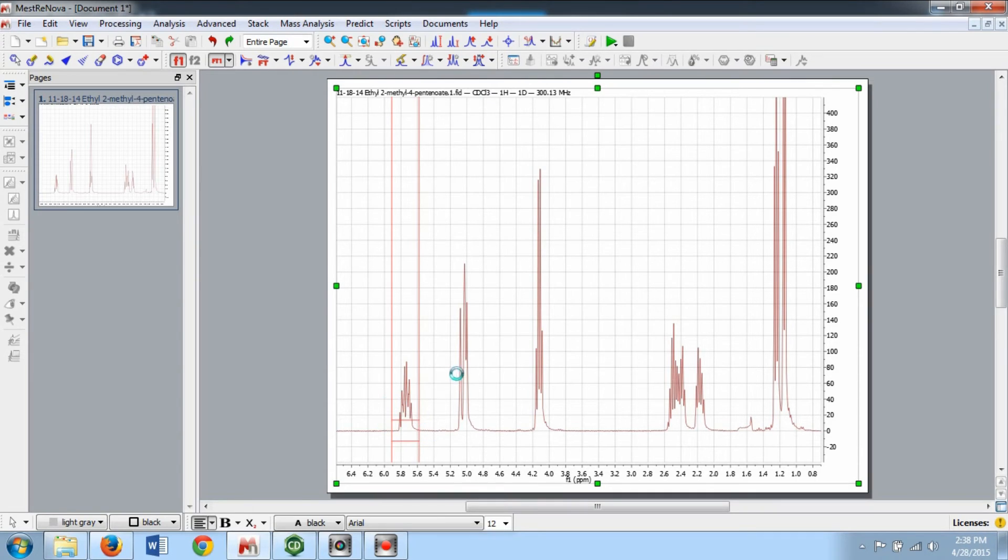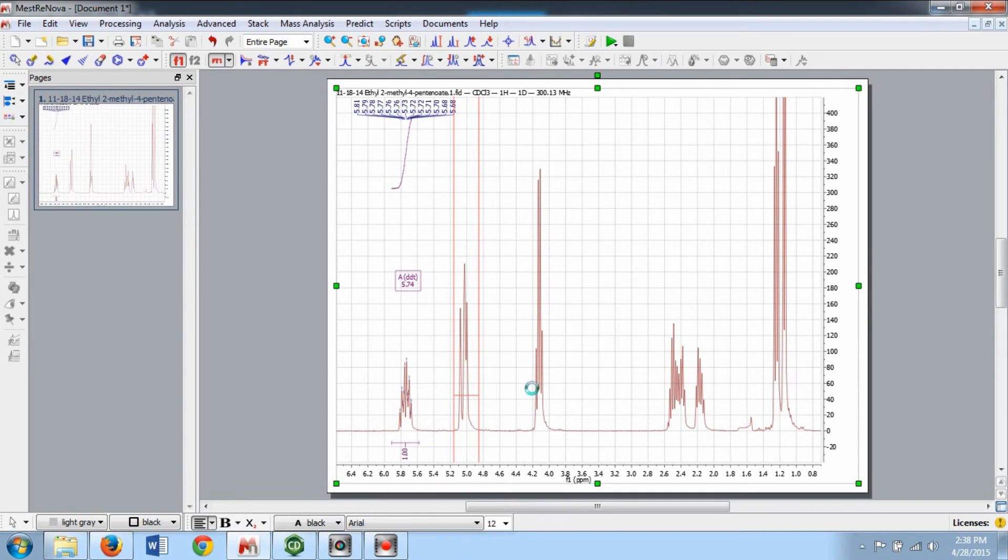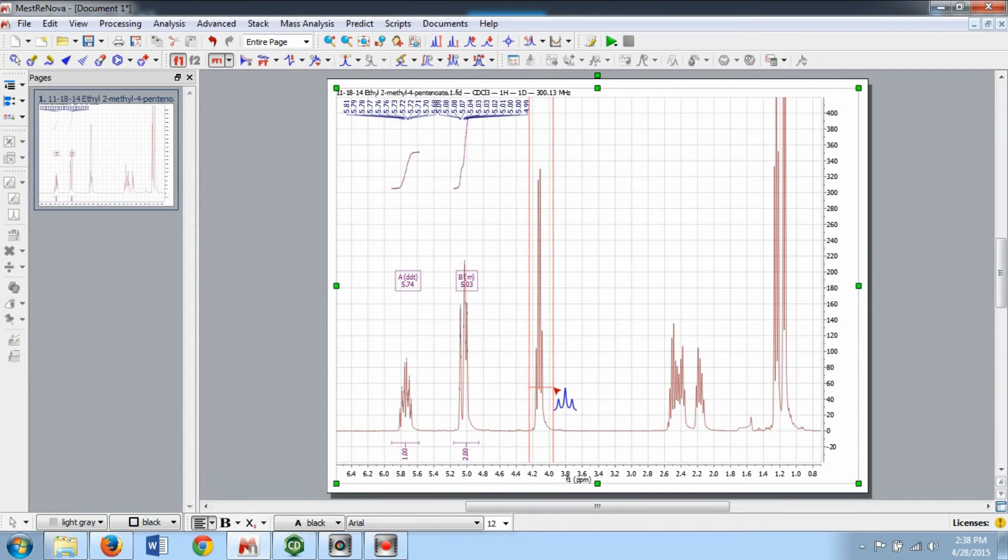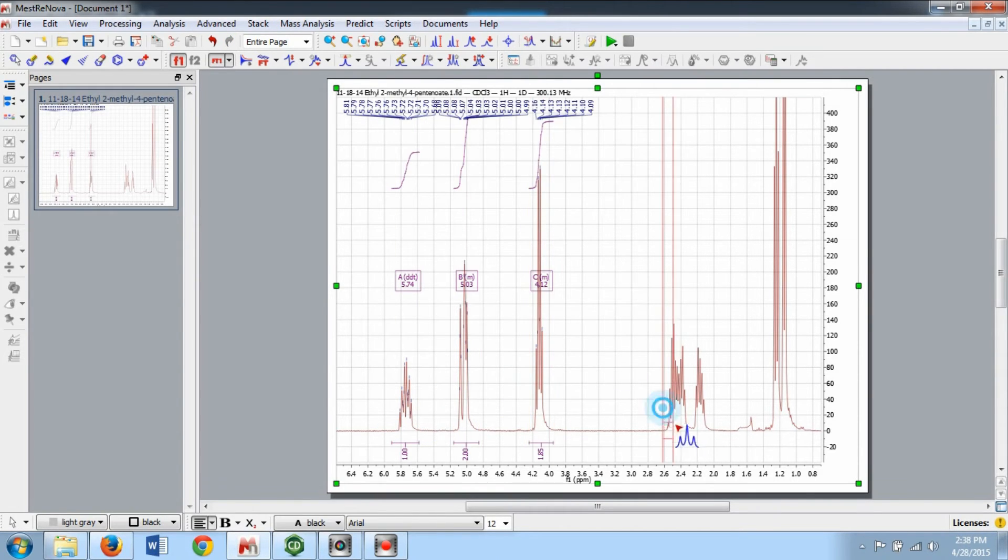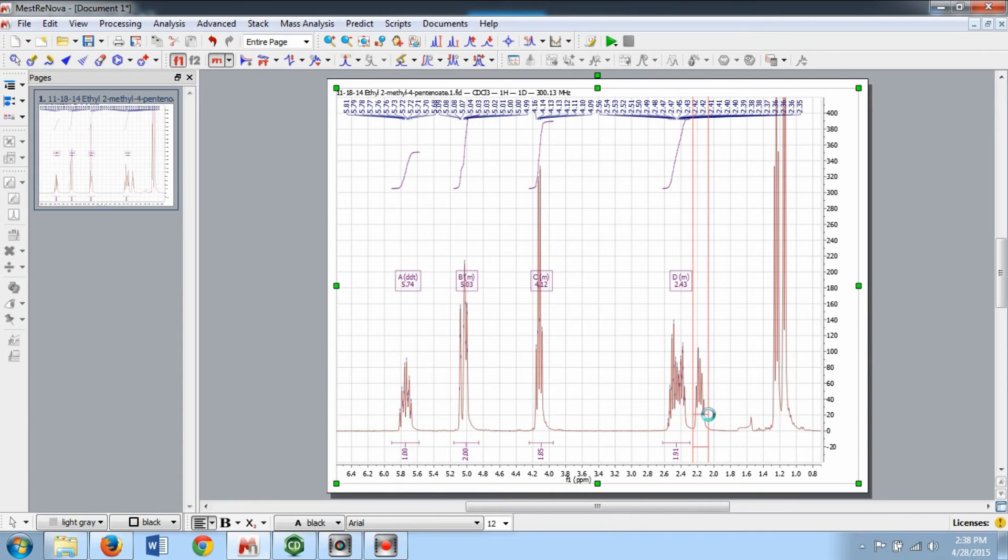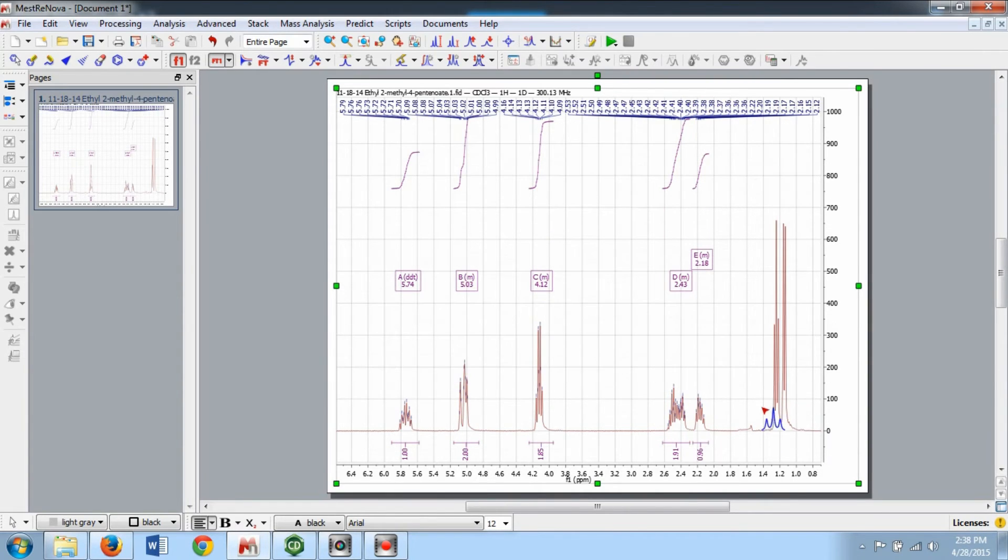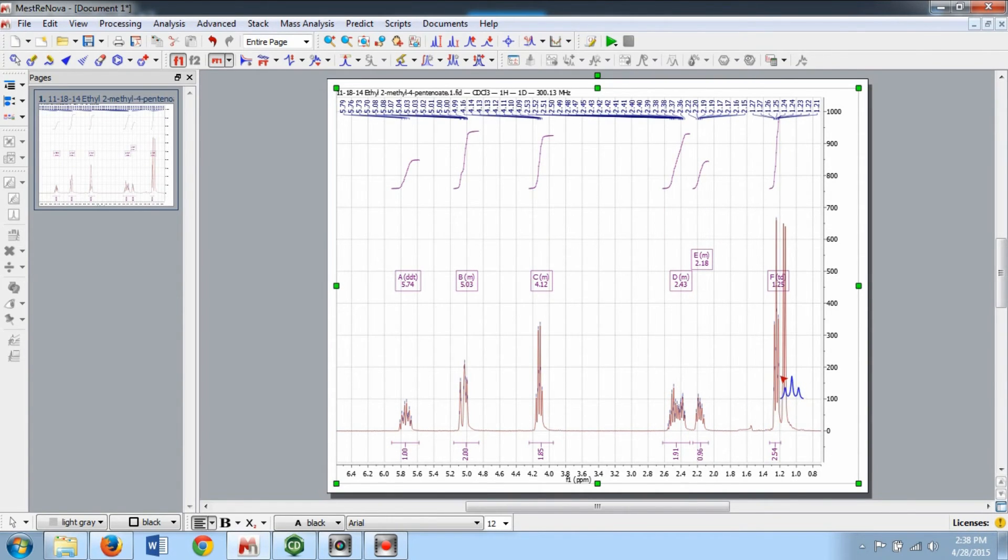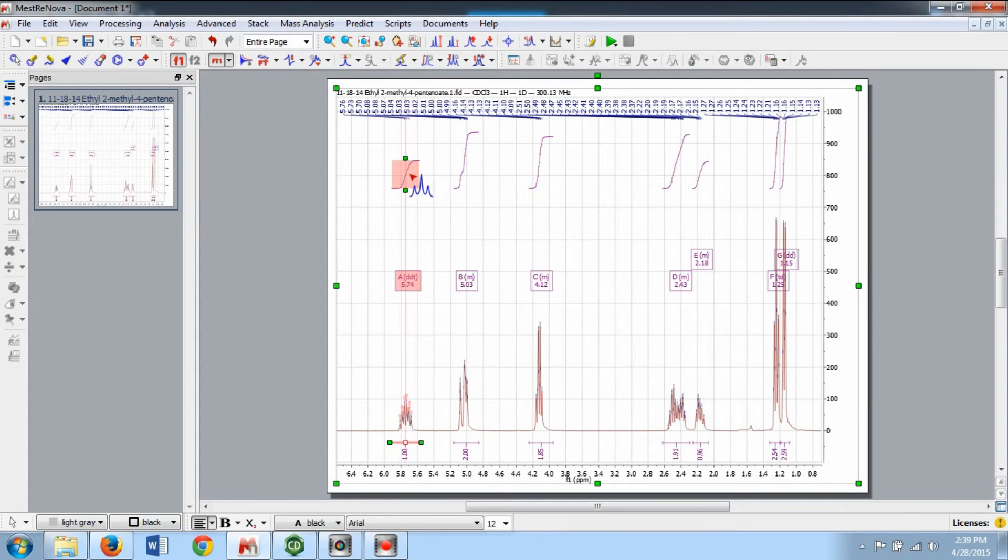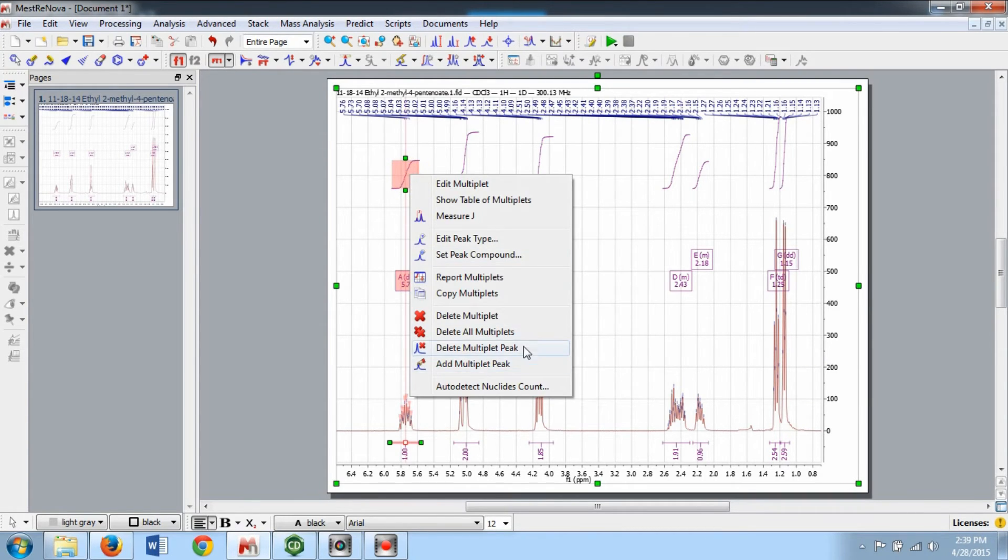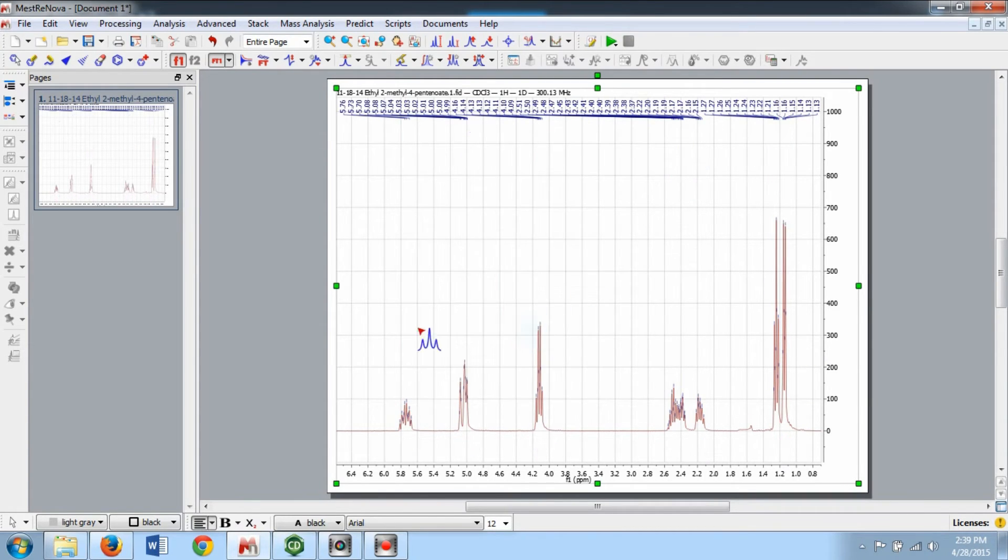Multiplicity can be determined with the Manual Selection mode in the Multiplet Analysis options. Using this mode, select the peaks you want to analyze, making sure that the peaks you want to analyze are above the red line. Alternatively, the Automatic Multiplet Analysis option will automatically analyze your spectrum. However, as previously mentioned, with the Automatic Analysis mode, you may analyze undesired peaks.